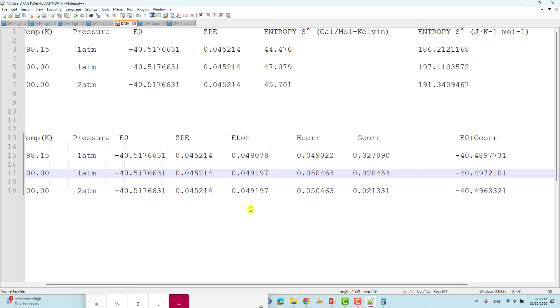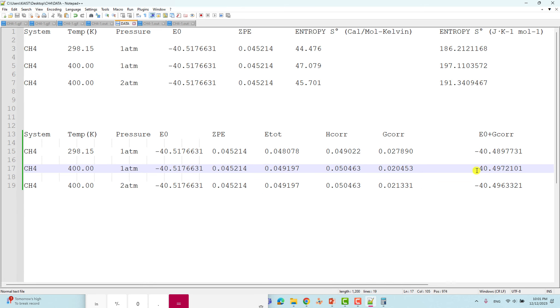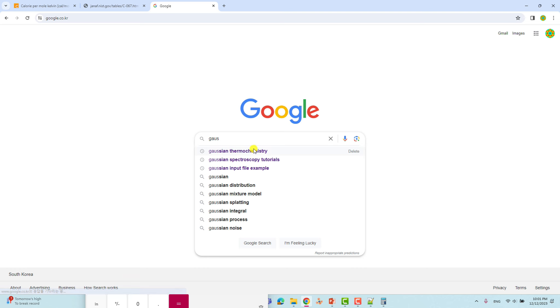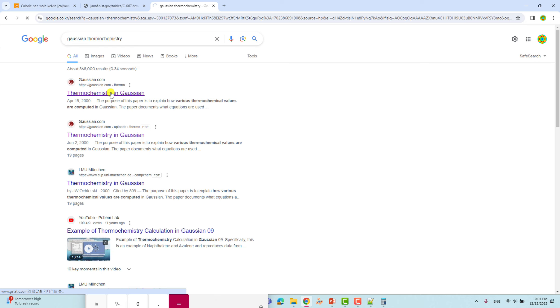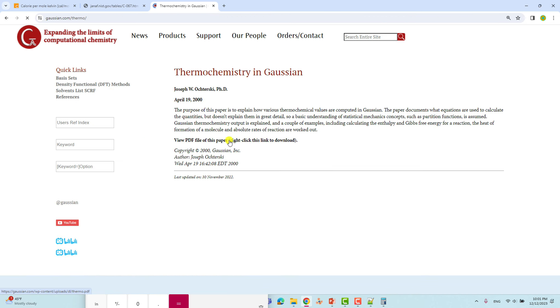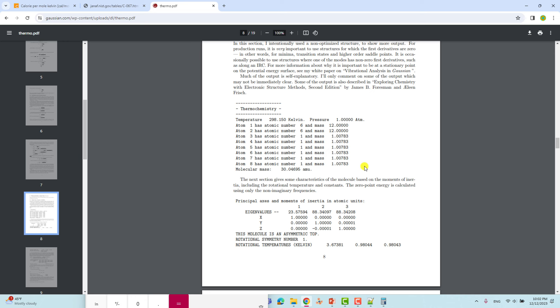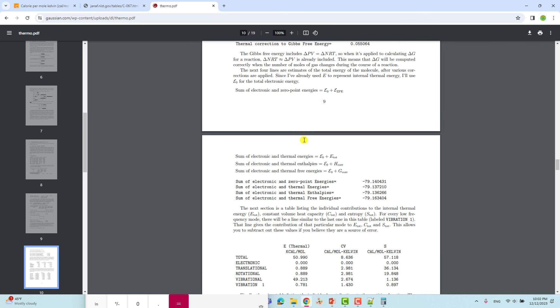This calculation approach is taken from the Gaussian thermochemistry PDF. Go to Google, type 'Gaussian thermochemistry', click the first result, and download the PDF. Scroll down to find the thermochemistry section — if you want to understand these concepts more deeply, read through this document.